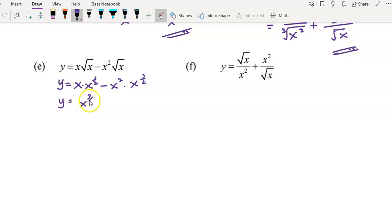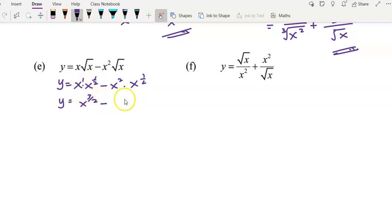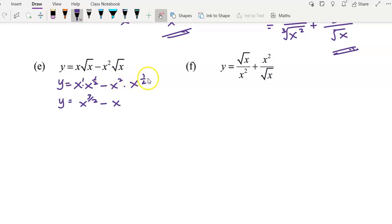When you have x, this is the power of 1. Since we have the same base, the powers can be added to become 3 over 2. And the same thing for the second term: x squared multiplied by x to the power of 1 over 2 means taking 2 plus 1 over 2, you get 5 over 2.